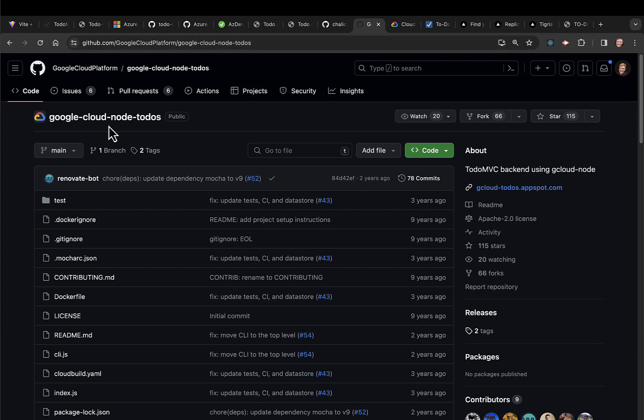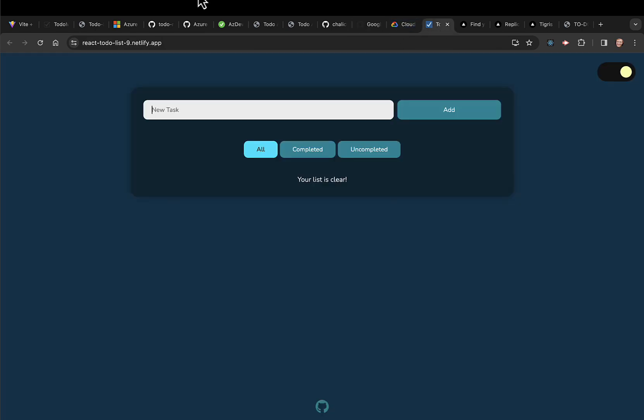If you go over to Google Cloud, they have their own to-do app. It's two years old, but it probably still works.